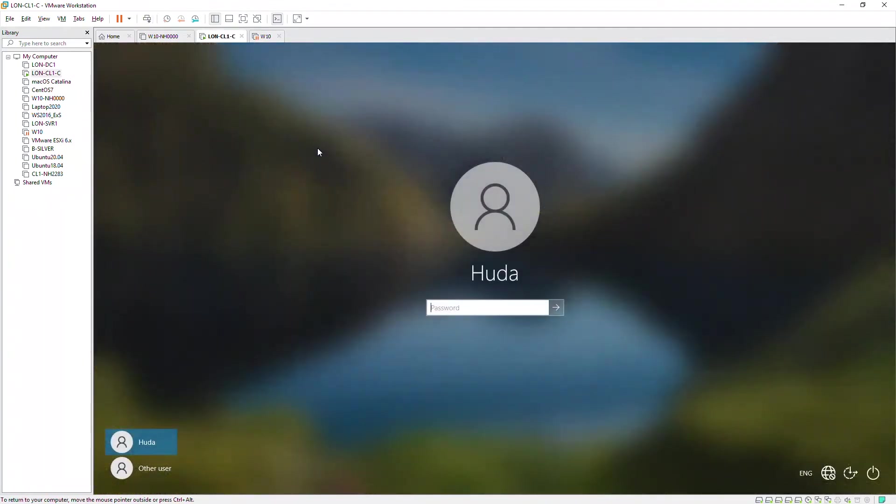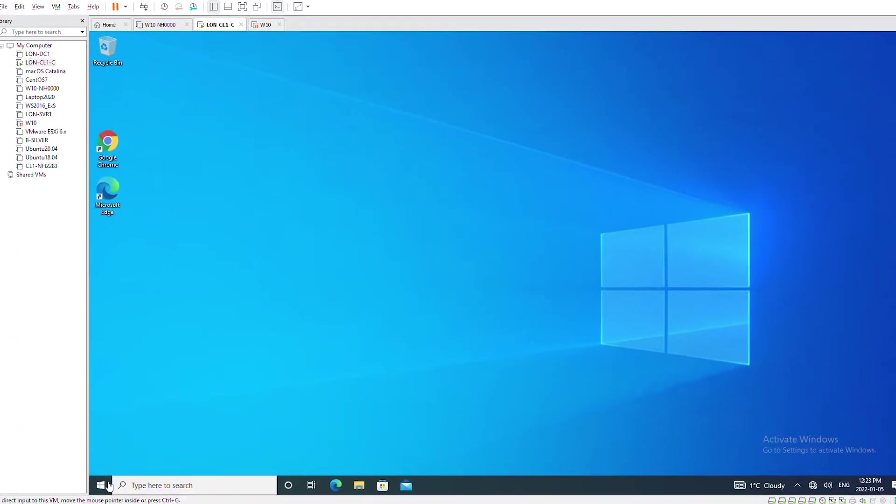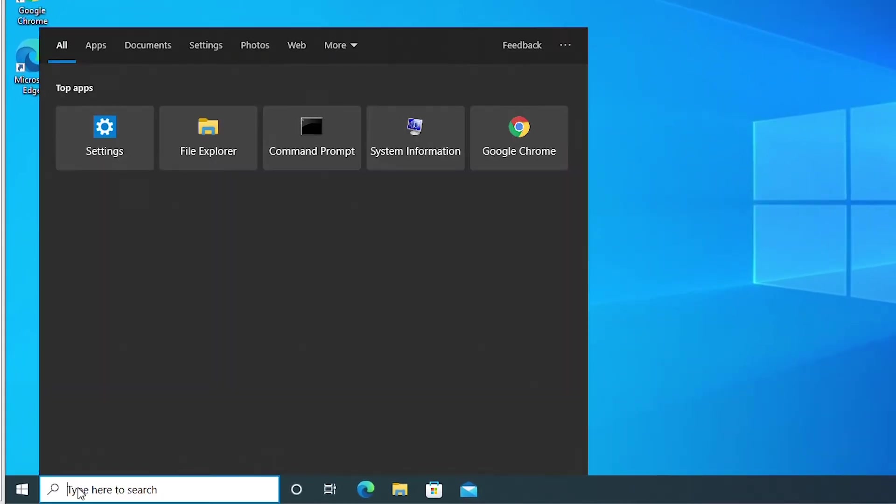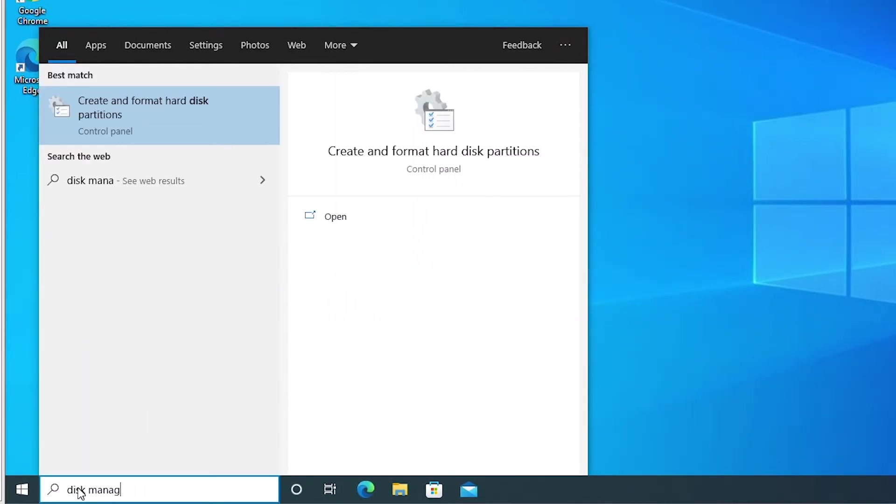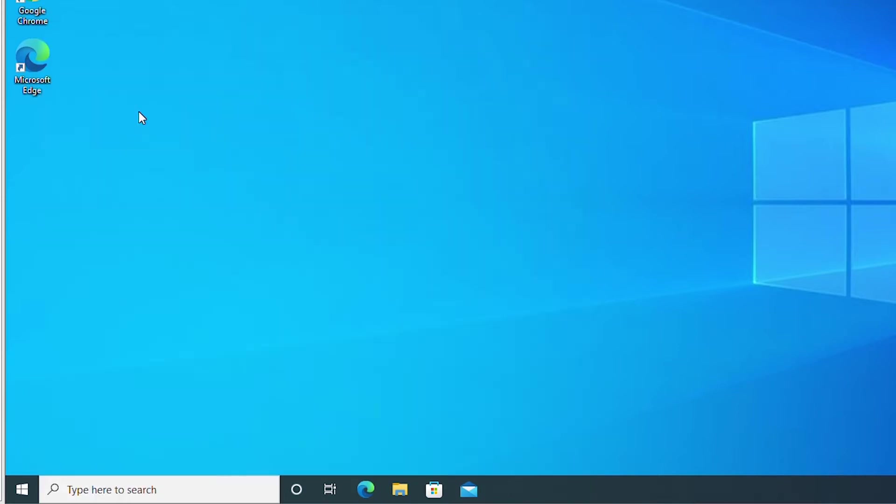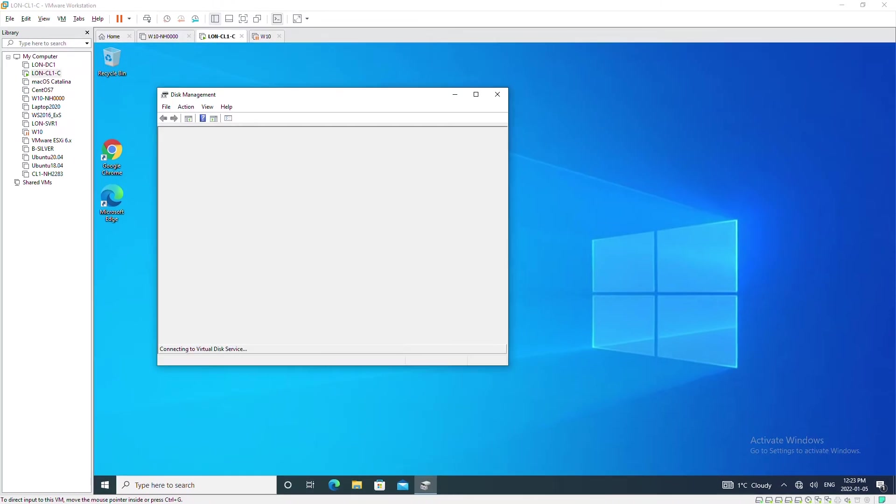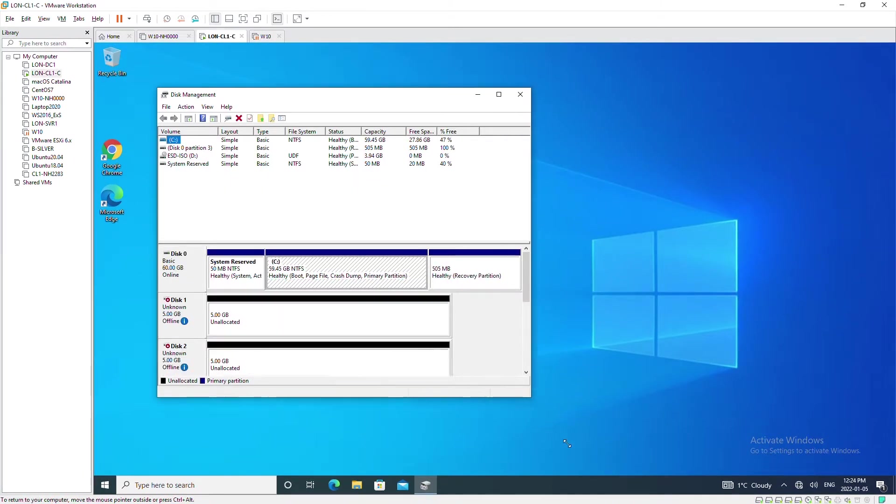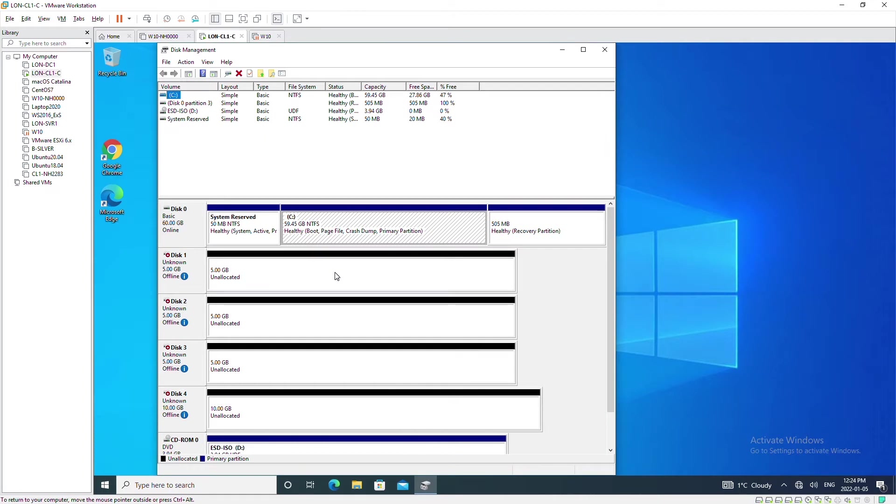Now from the start menu I will type disk management, select create and format hard disk partitions. Currently I have five disks.